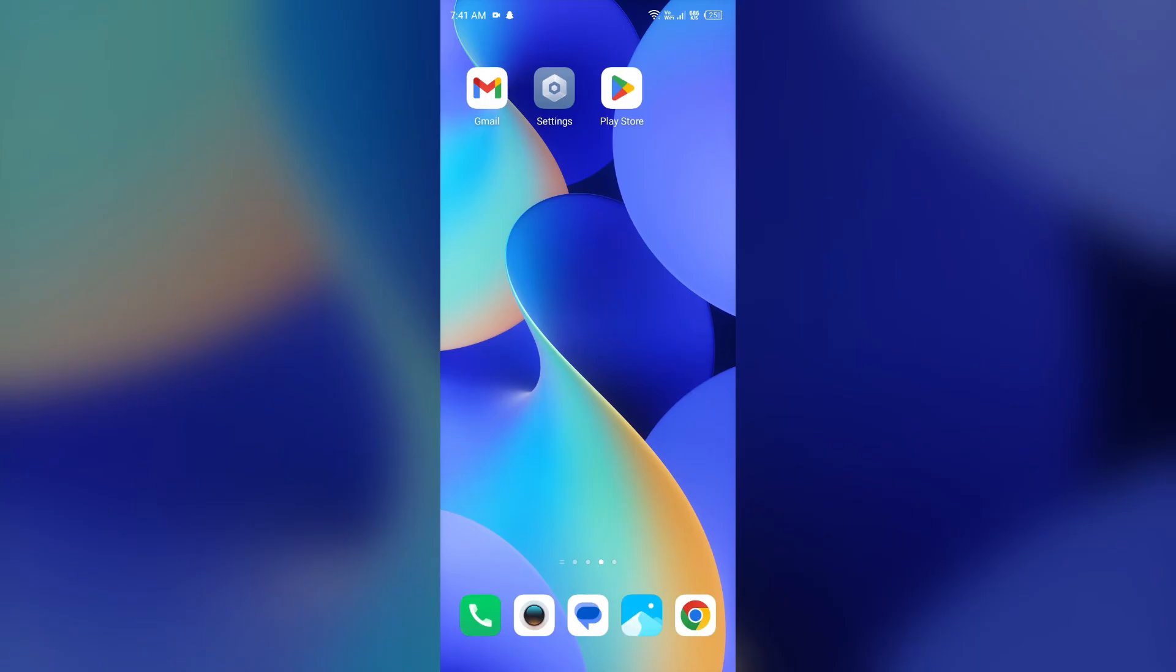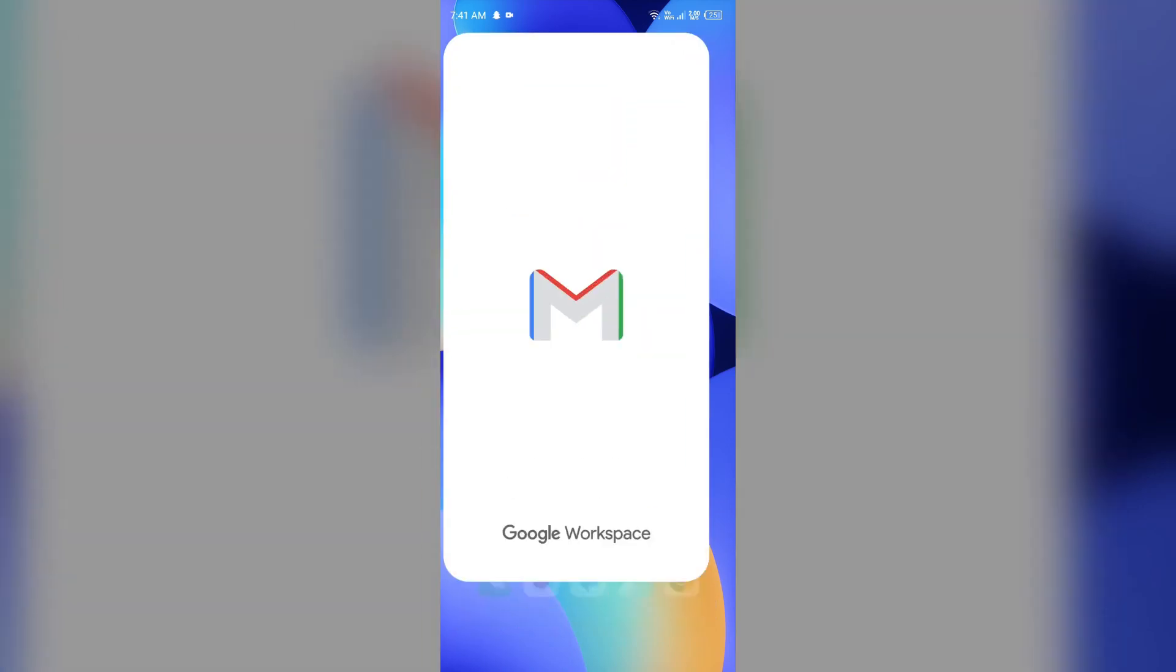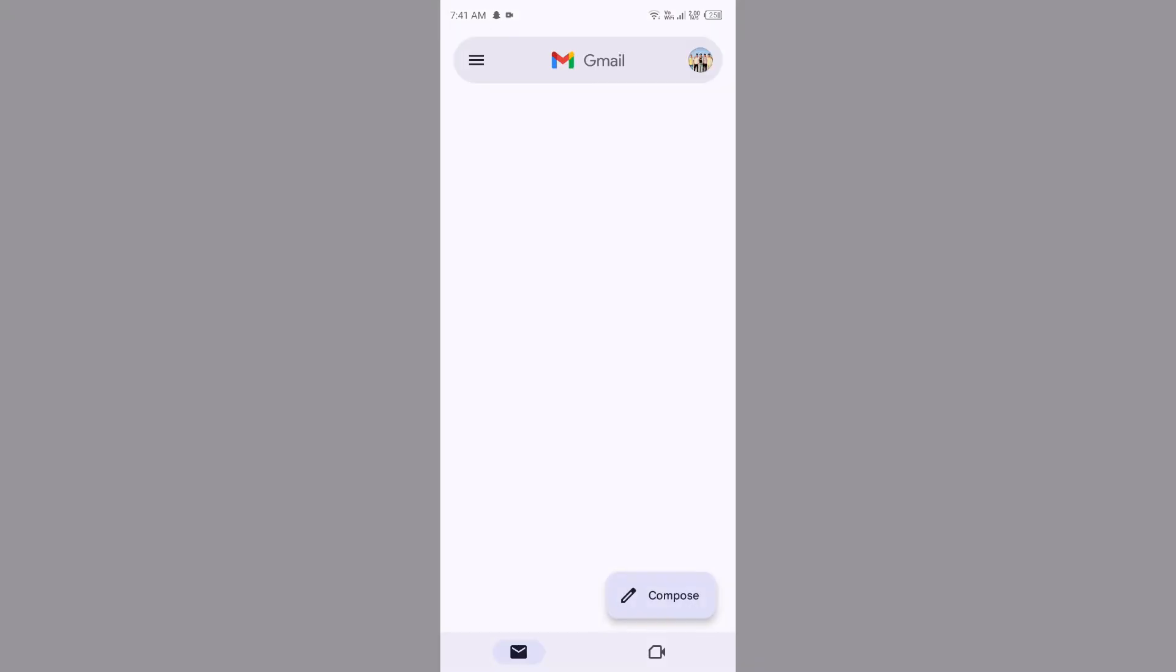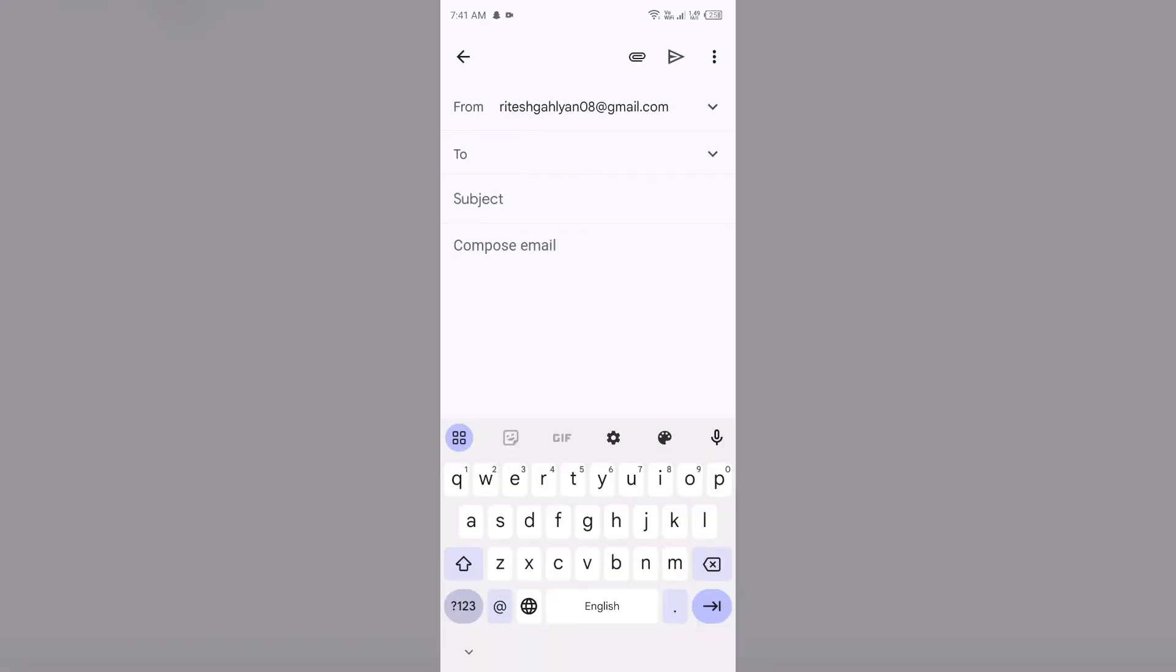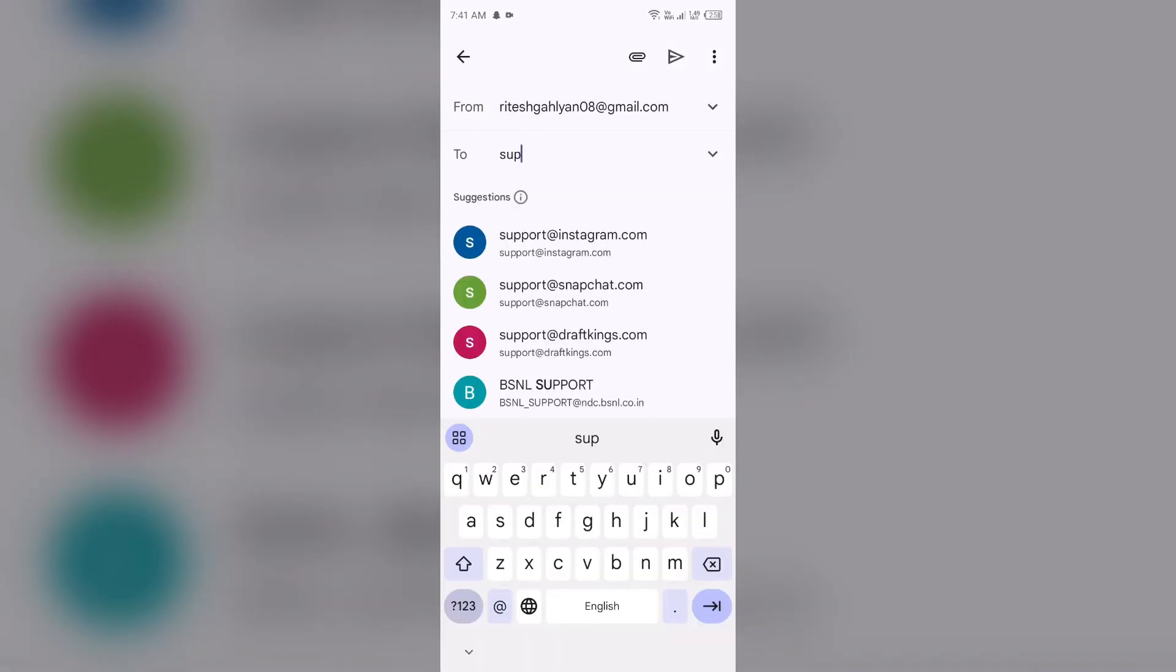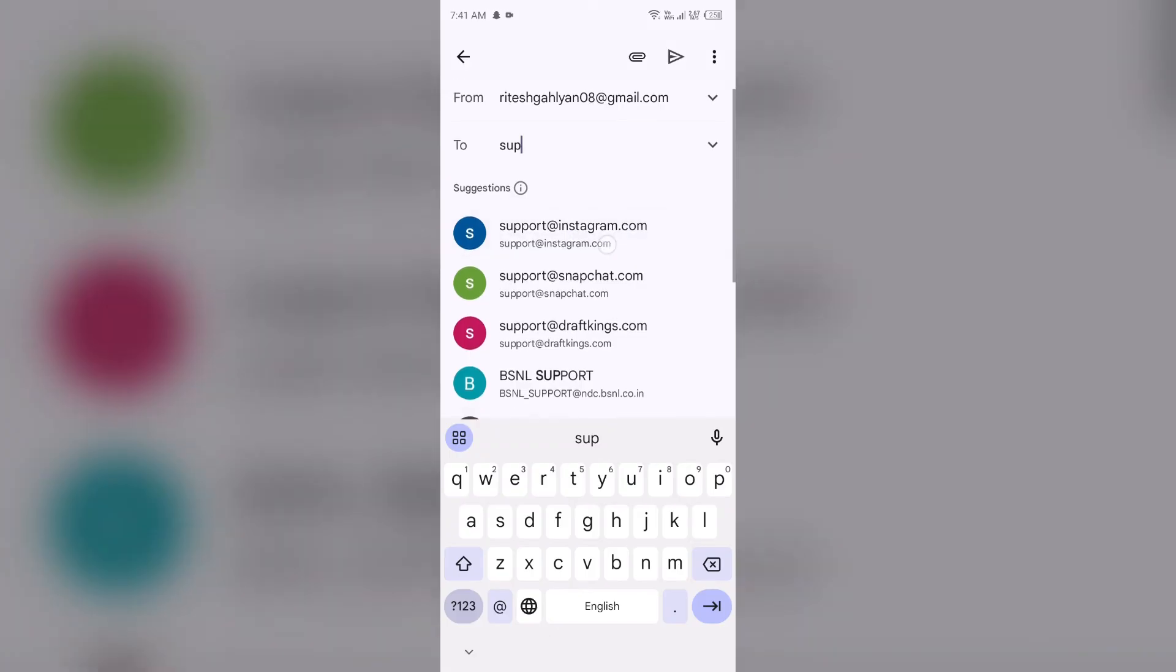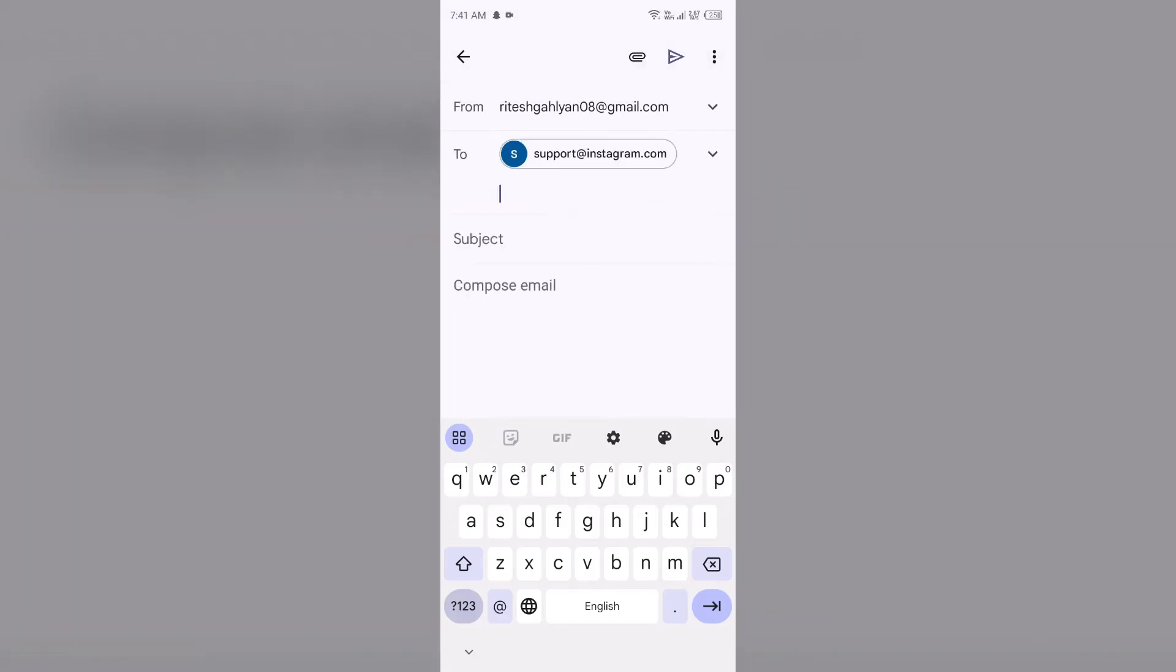Last but not least, you can also contact Instagram customer support. For that, simply head to your Gmail and send a mail to their email address. Their email address is support@instagram.com. You have to compose this email and tell them about your problem, and also mention your account so they can easily find you.